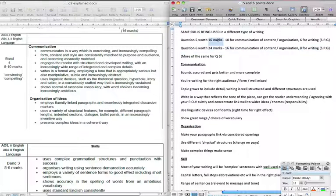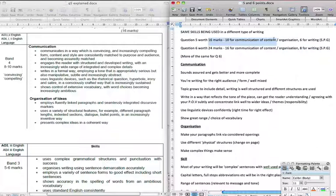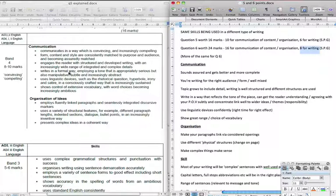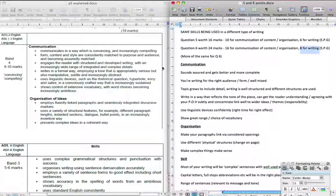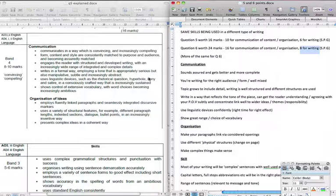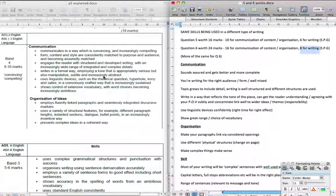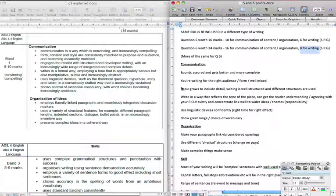So question 5 is worth 16 marks, 10 of which are for communication of content and organization and 6 are for the actual technical accuracy of your writing. We normally call that spelling, punctuation and grammar. It's not completely accurate but it will do for our purposes. And question 6 is worth 24 marks, 16 are for the communication of content and organization and 8 are for the actual writing. So what we're going to do over the next series of videos, we're going to look first of all at the overall elements that we need to include. Then we're going to look at some model answers and we're also going to look at examples of this. I think I've put together a video that was really useful last year for the Argue Persuade Advise in particular. So if you have a look through the channel and just type in Argue Persuade Advise in the search engine on my channel page, it should come up and that will give you a good head start as well.